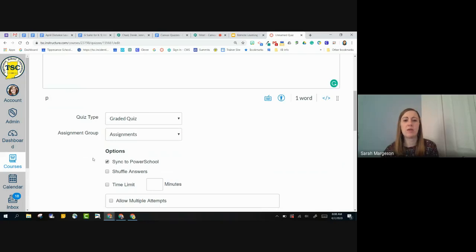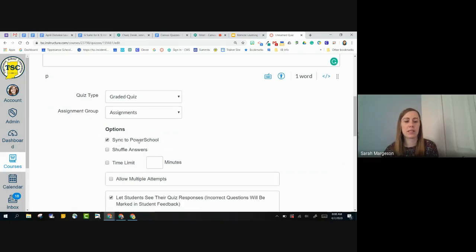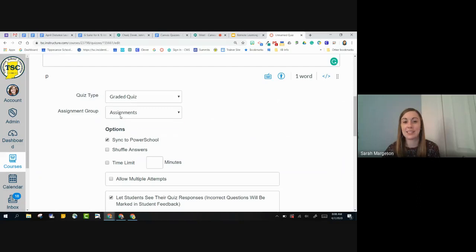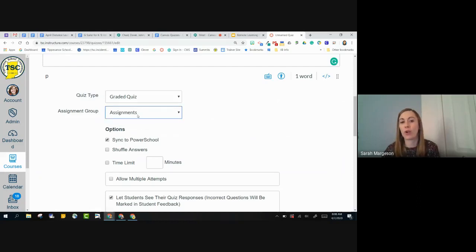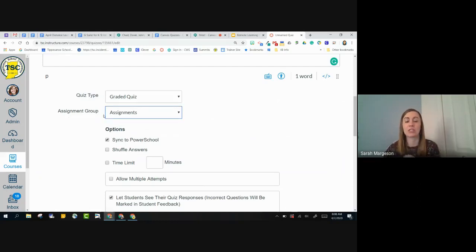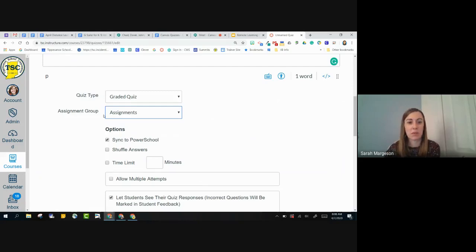Moving down, if I want to sync this with PowerSchool, I want to make sure that that is checked, and as well as making sure that I have the correct assignment group. So just be sure that you're checking those things. If your grades are not syncing with PowerSchool, obviously let our team know.